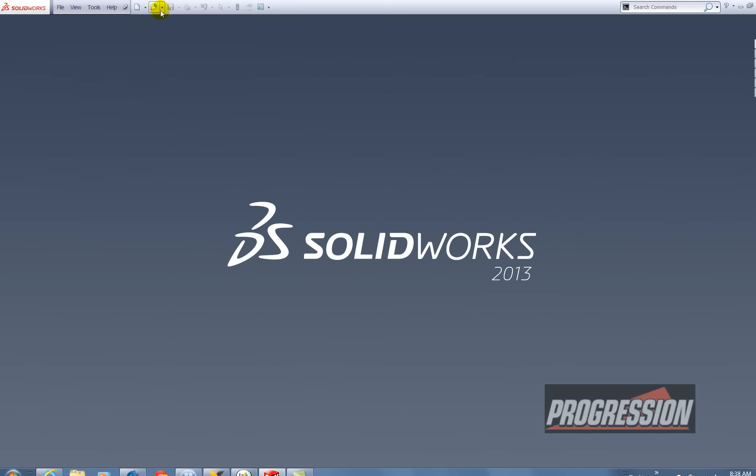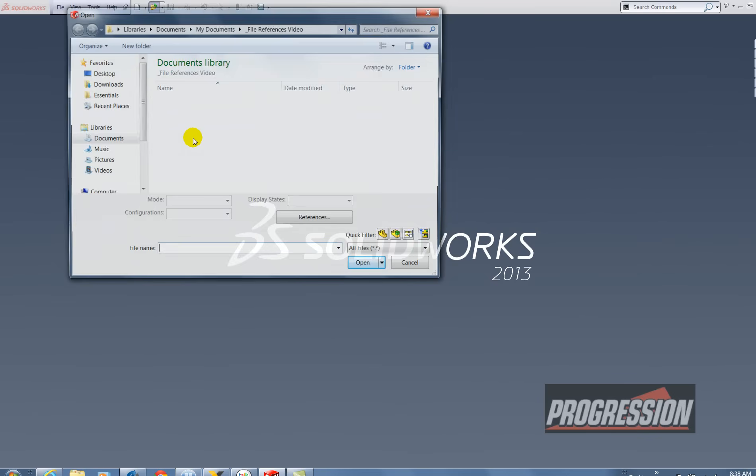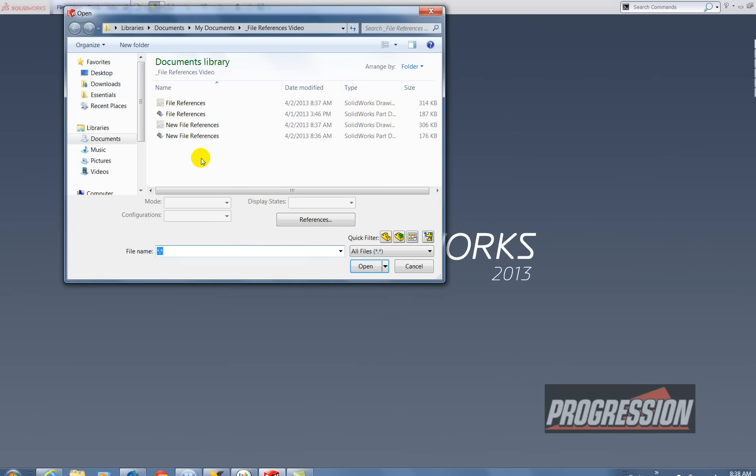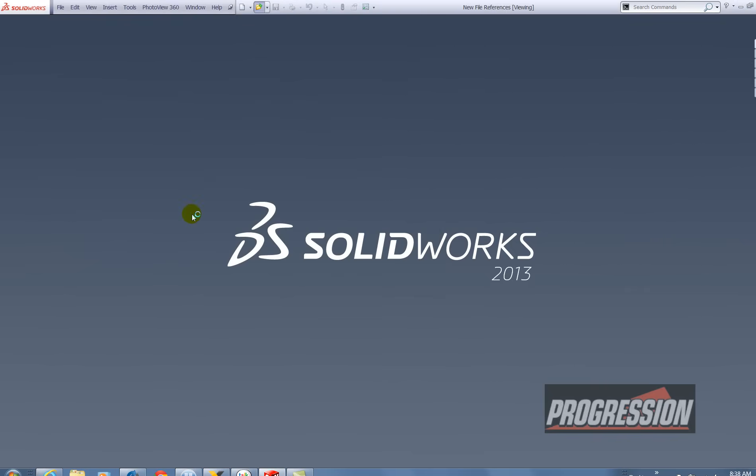So I'm going to open new file references. I want to open the part. Open.